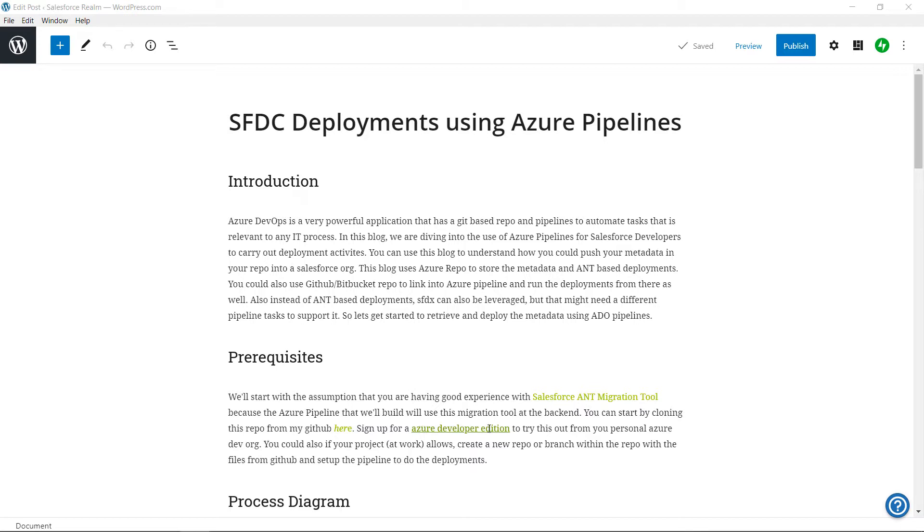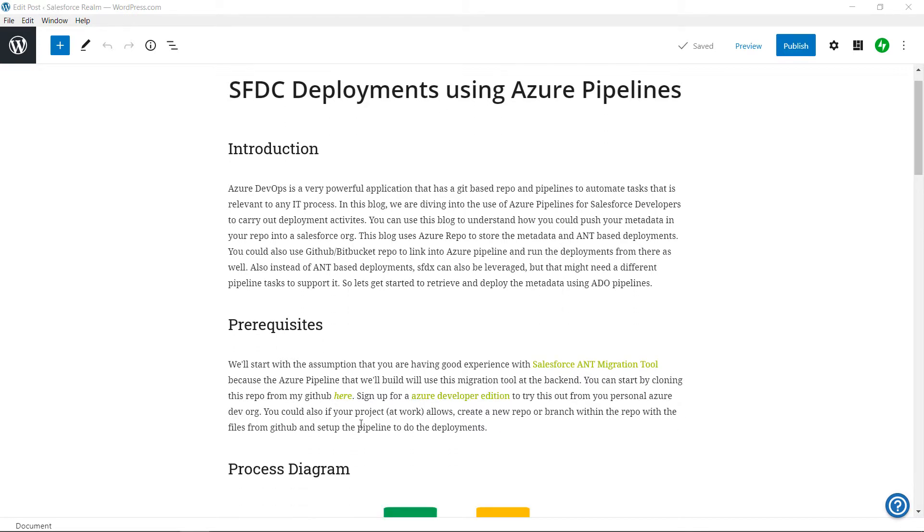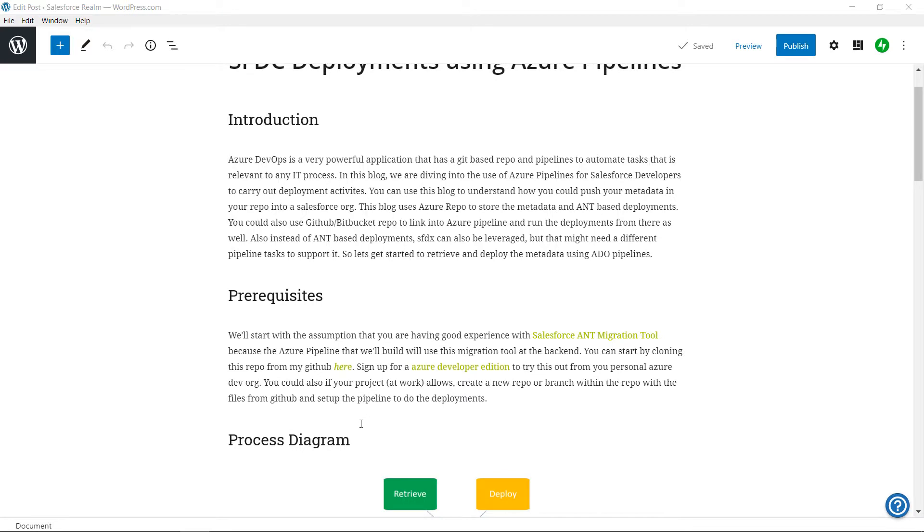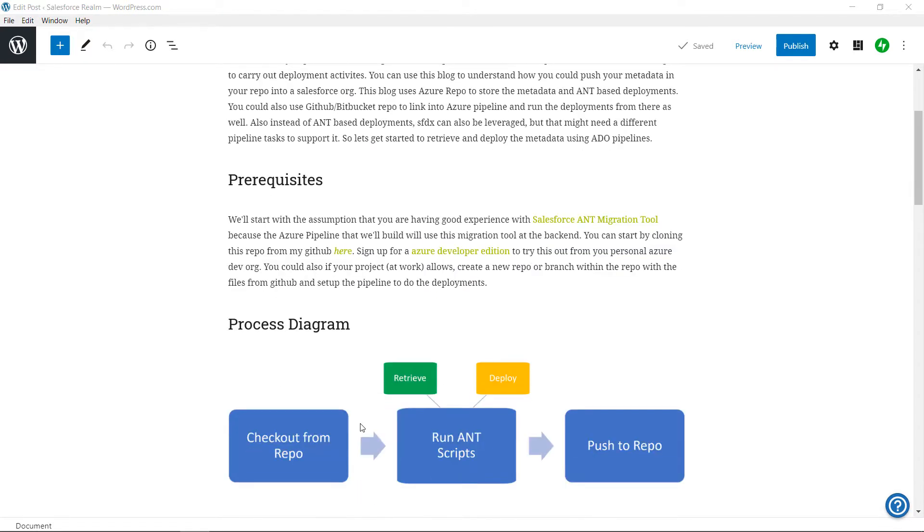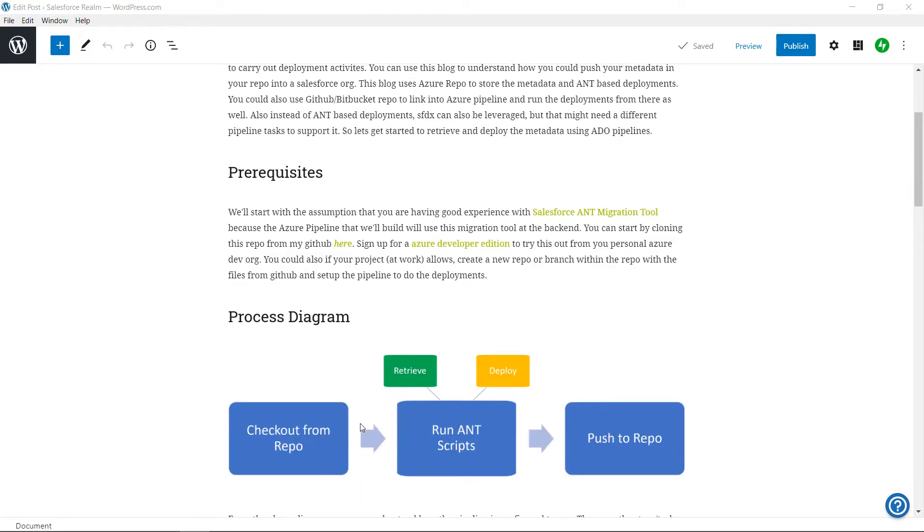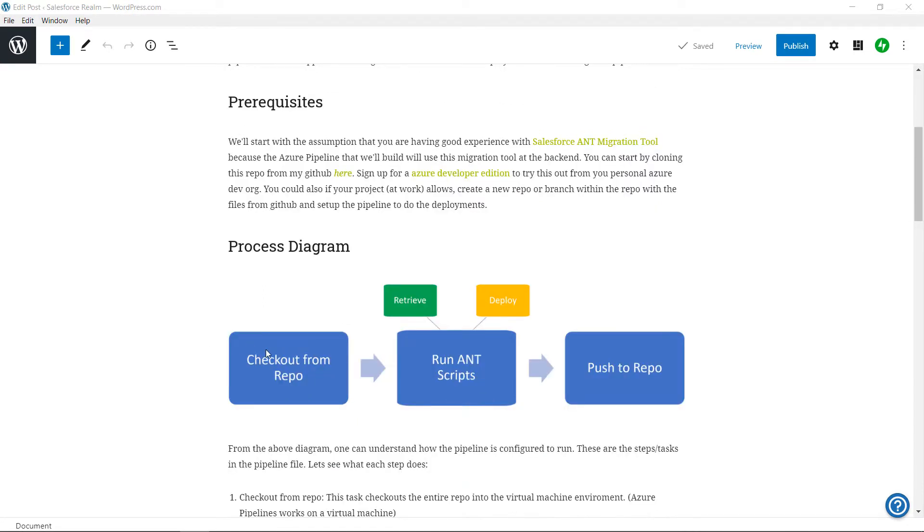With that, let's get started and take a look at the process by which the pipeline is designed to work. As you might be knowing, Azure Pipeline assigns a virtual machine at runtime and we need to push the entire code from our repo to the virtual machine's local.